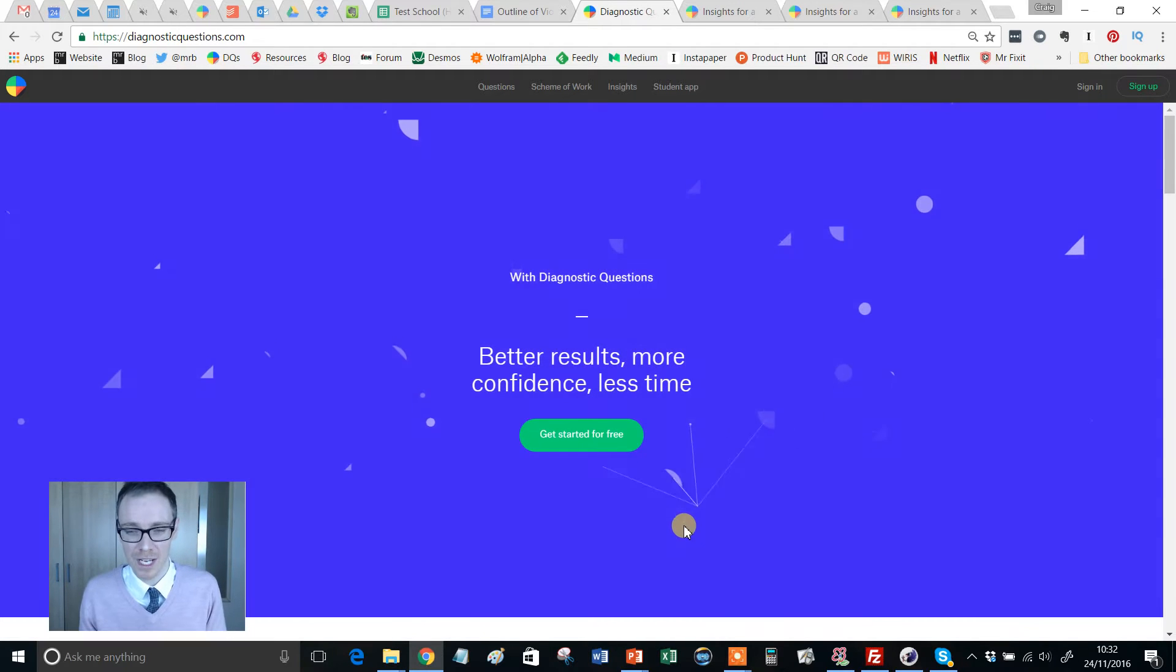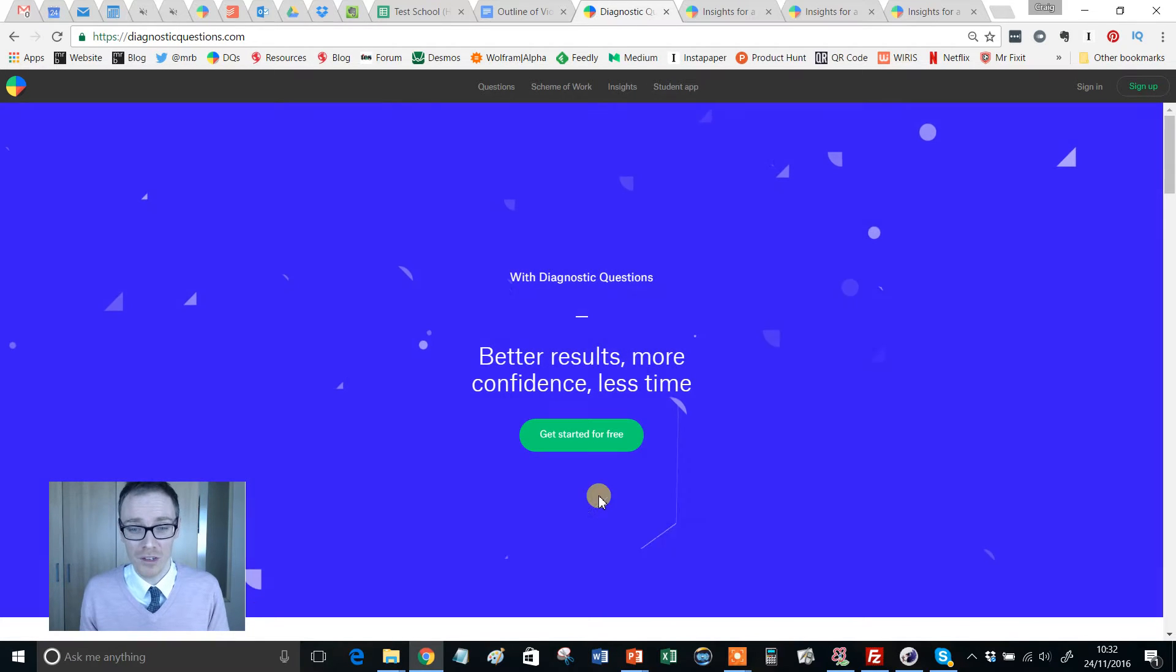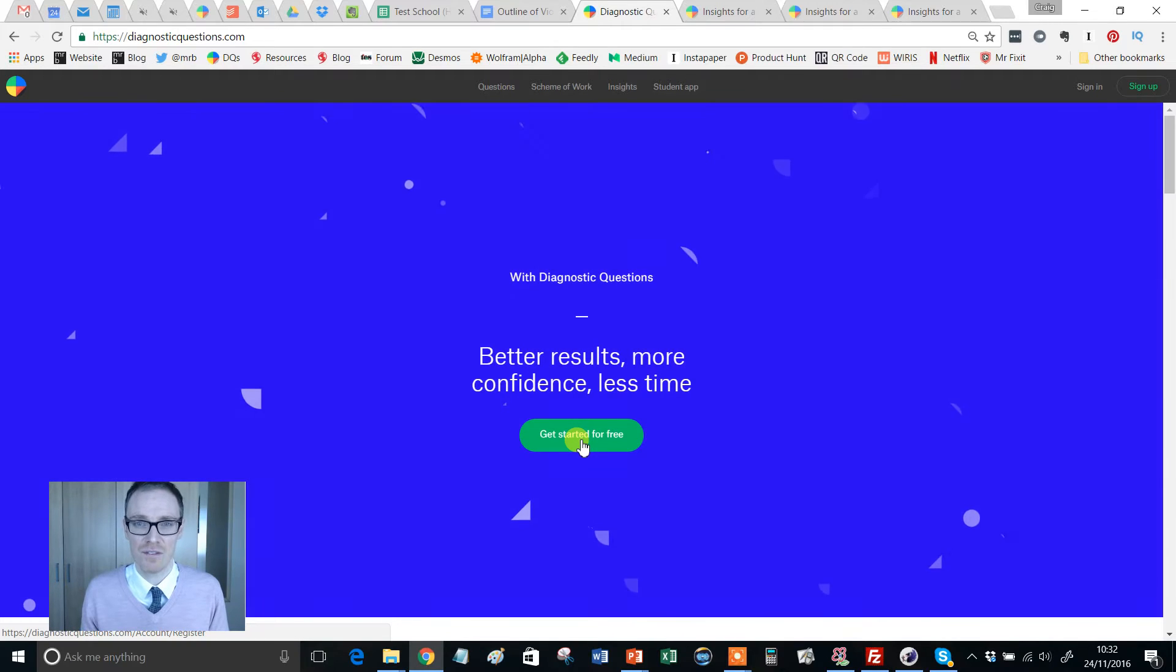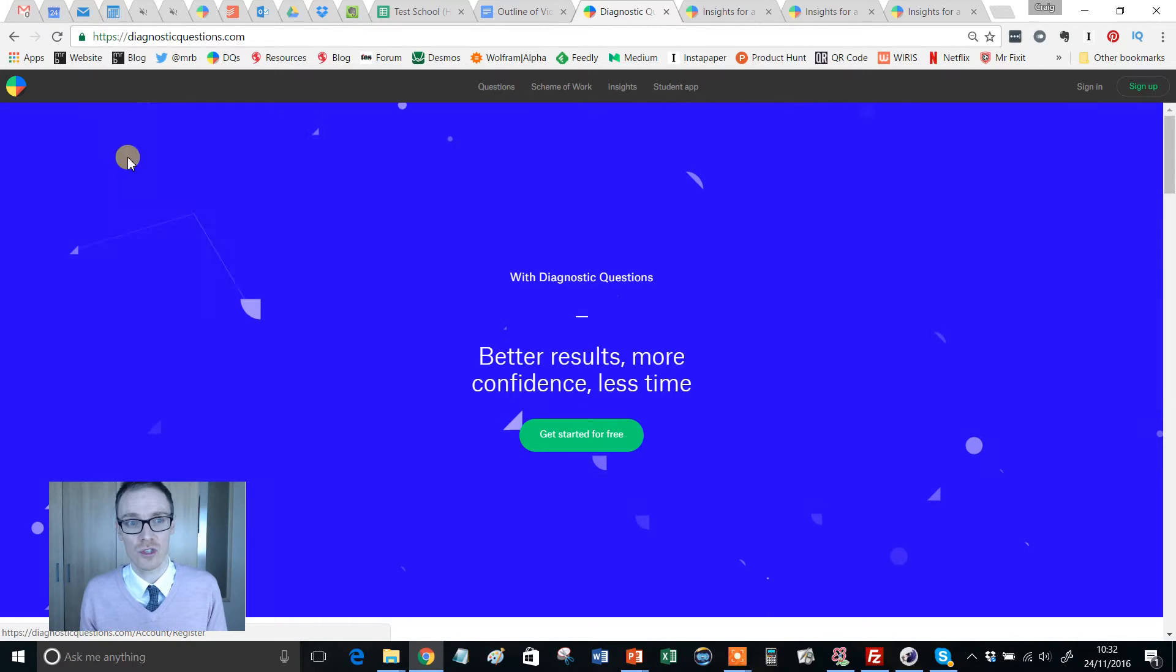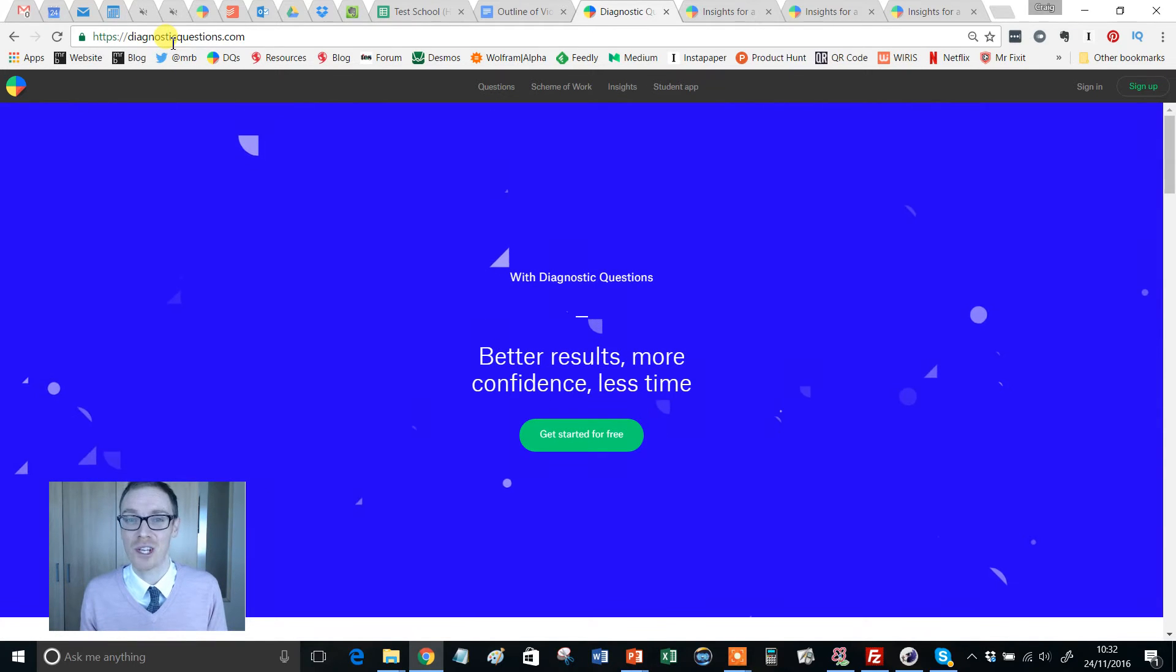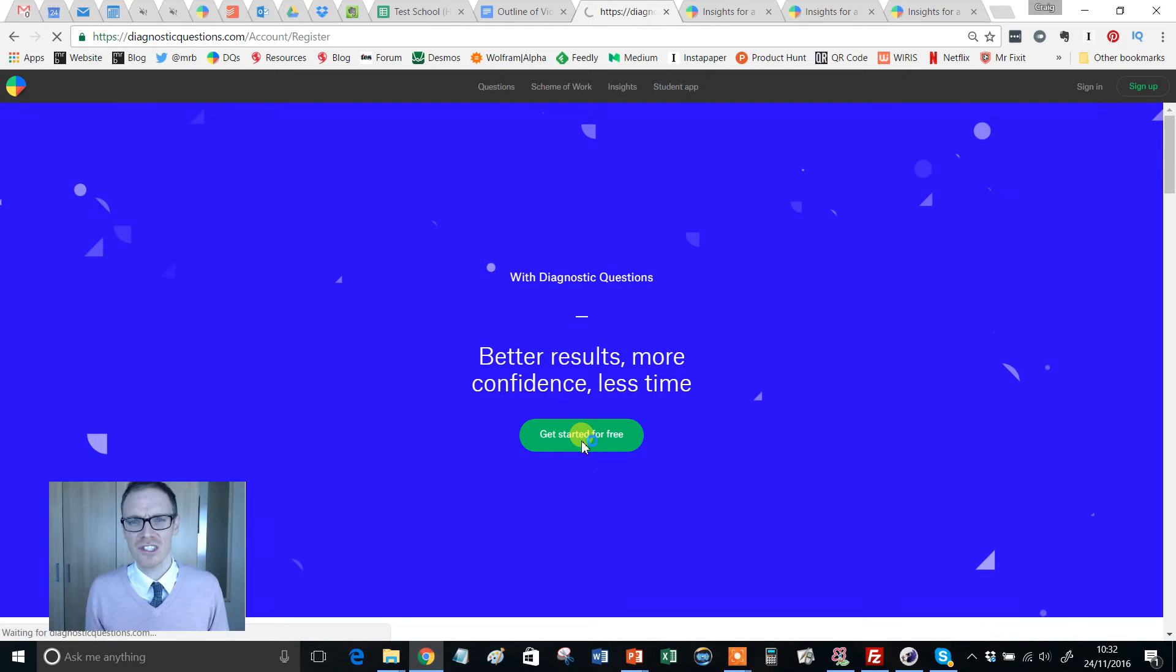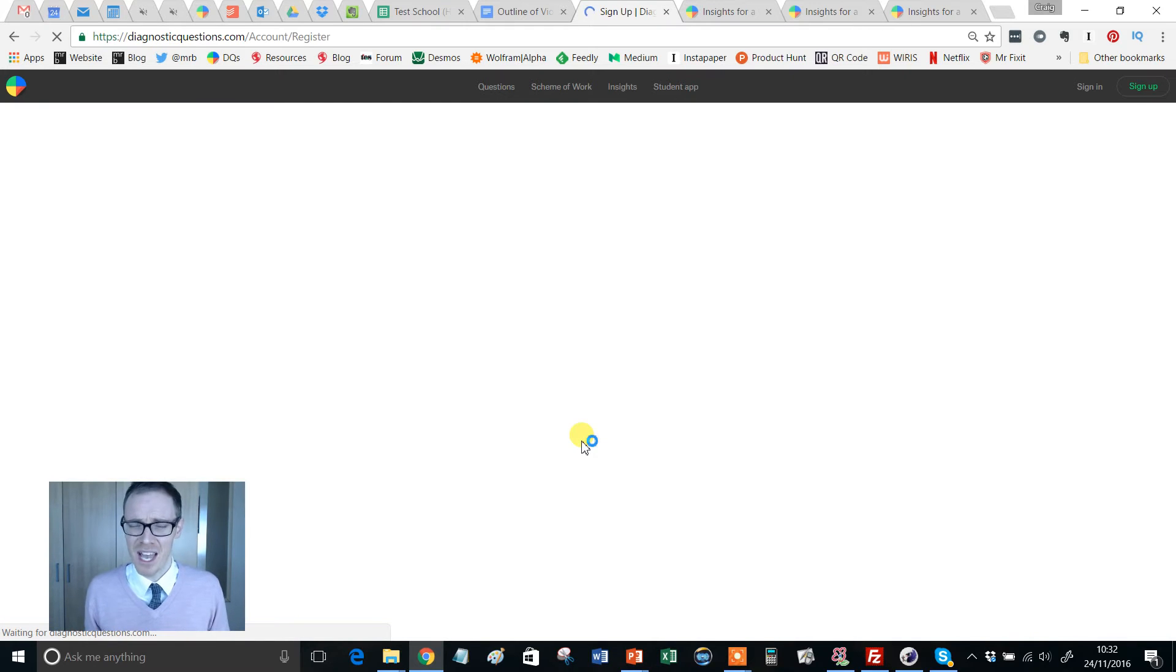So you just hover over to the top right. But if you're brand new, you want to click get started for free. I guess I should say the web address DiagnosticQuestions.com. But you knew that already, right?